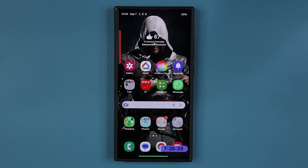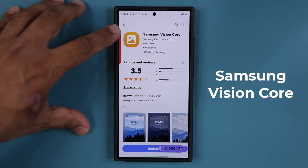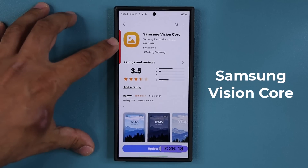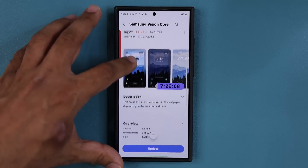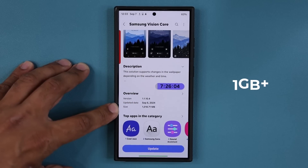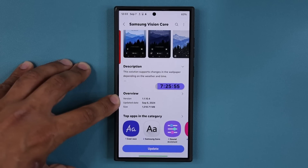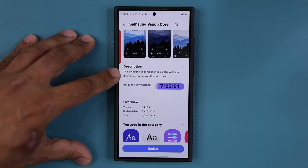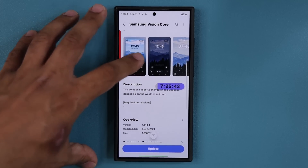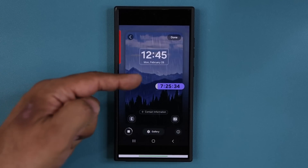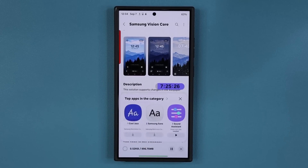That's the feature that has gotten an update. The name of this update is Samsung Vision Core — when you go to the Store, this is what it's going to look like. I will drop a link down below so you can go straight to Vision Core and update it. This is the September 6th update, it's almost one gigabyte — 1,000 megabytes — version 1.1.10.4. Under description it says this solution supports changes in the wallpaper depending on the weather and time outside, so at morning time it looks one way and at night time it looks different.